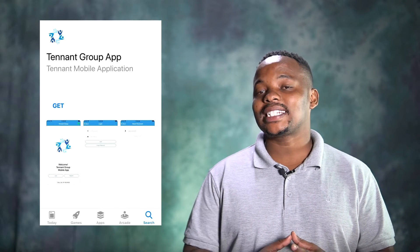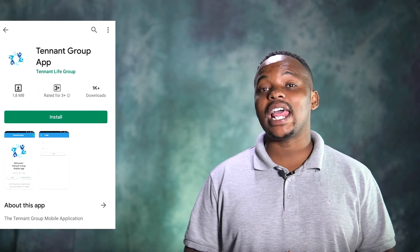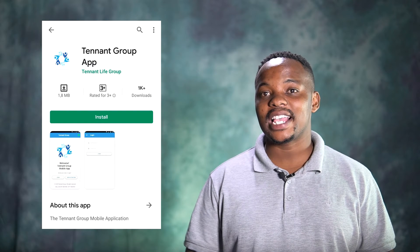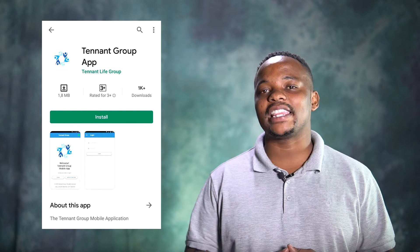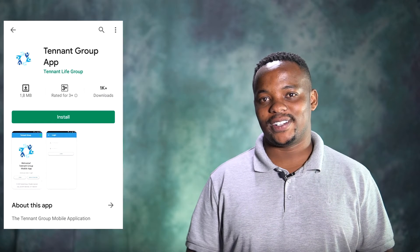Hi, my name is Marvin Mashuai, and today I'm going to help you to download and use the Tenant app. If you are using an iPhone, you can download the Tenant app on iStore, and for all Android users, they can find the app on Play Store.